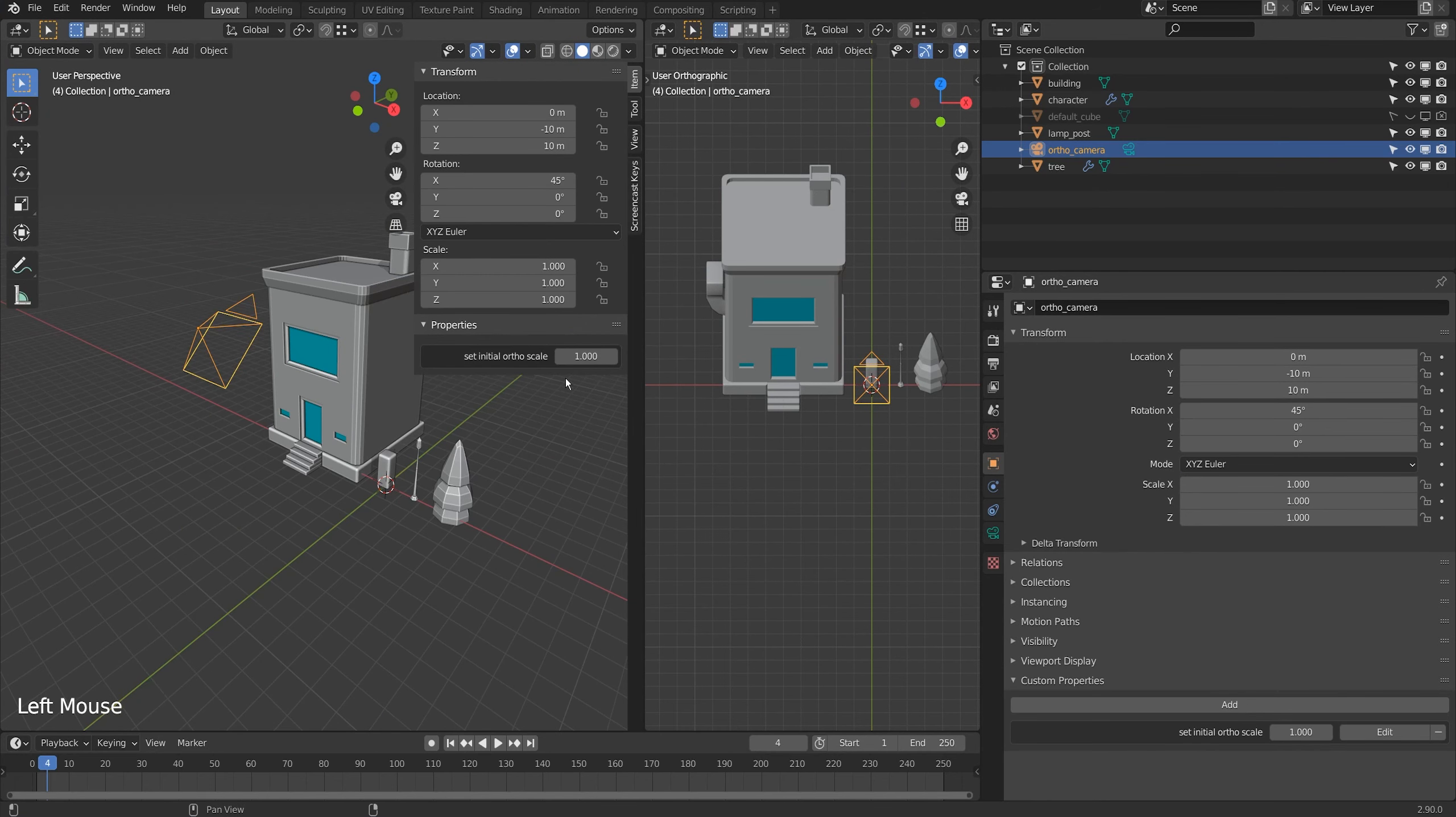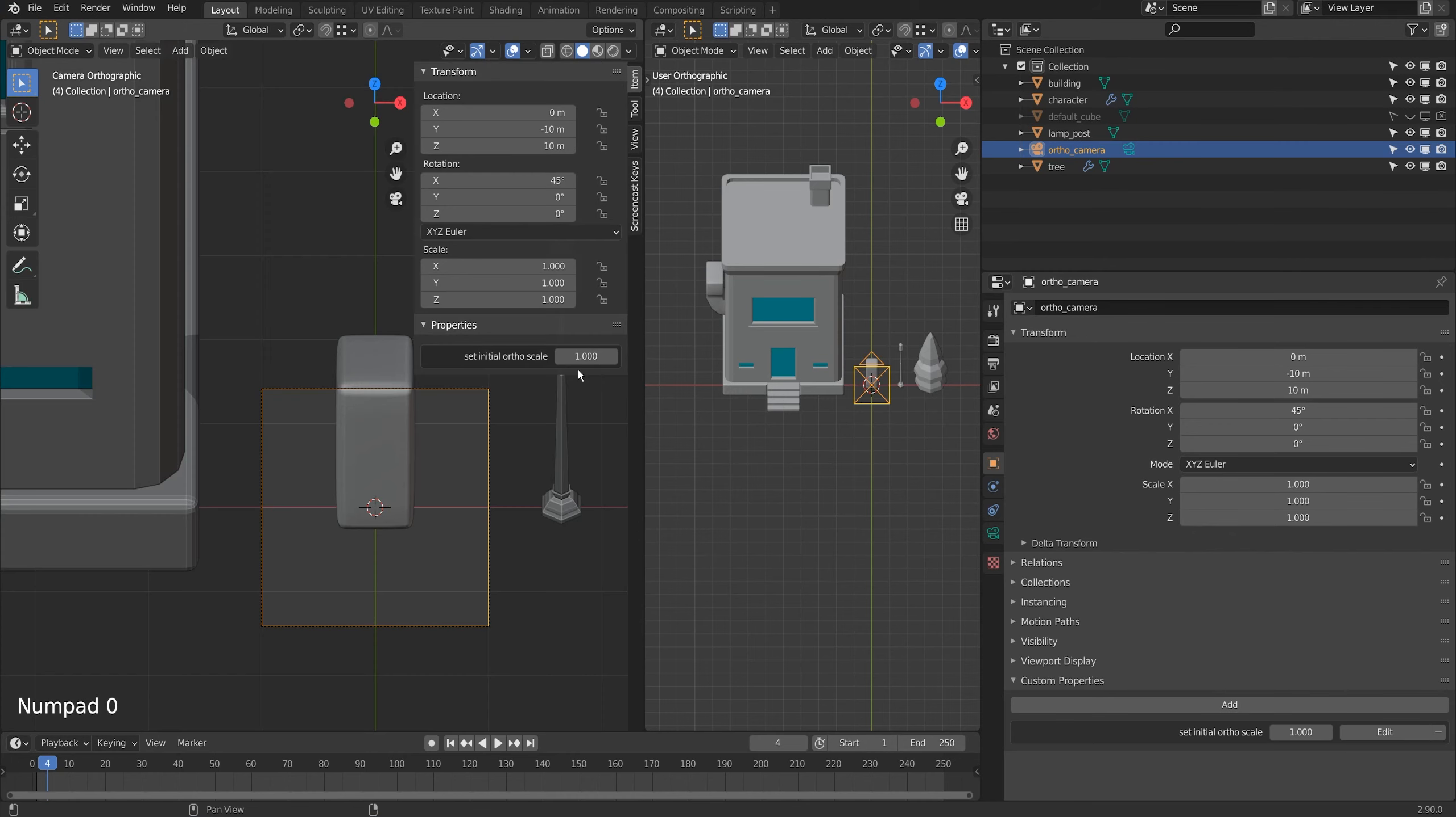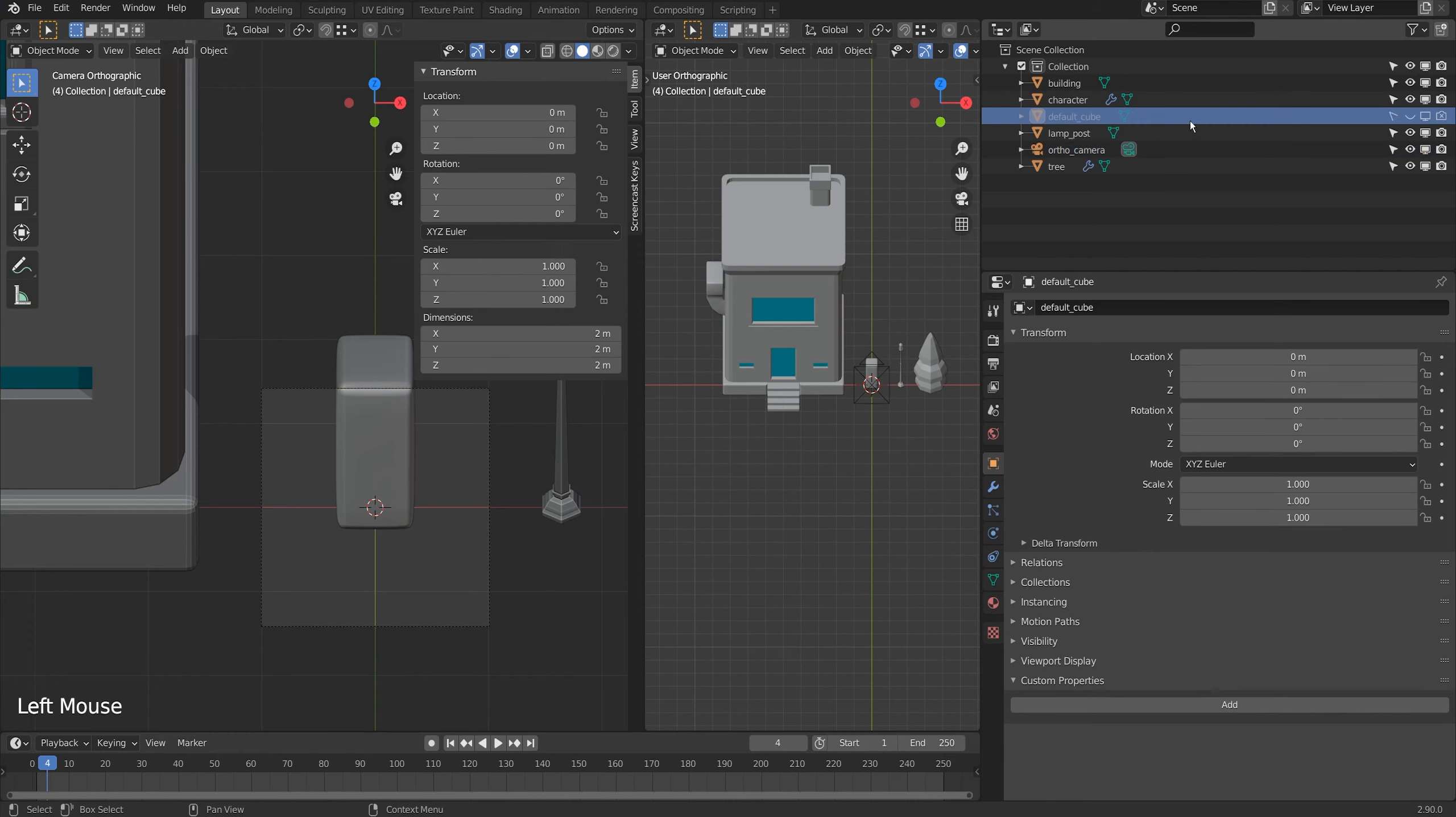Under the properties I have added a dial here called set initial ortho scale. This is something that you set at the beginning. I'm just going to put a default cube in.